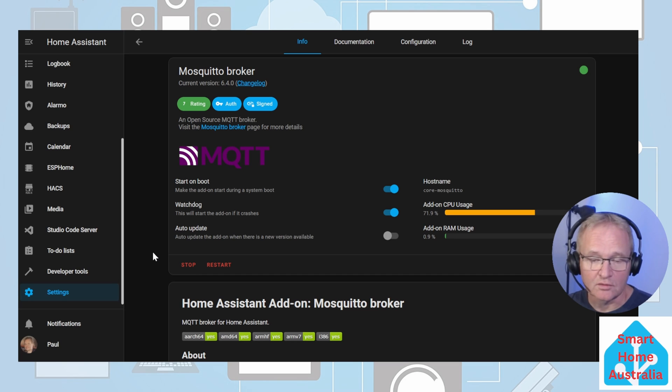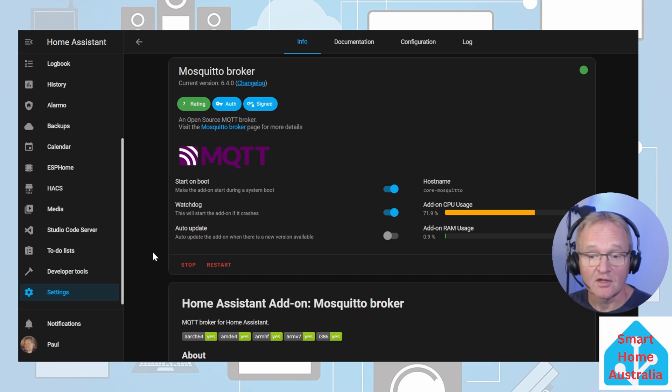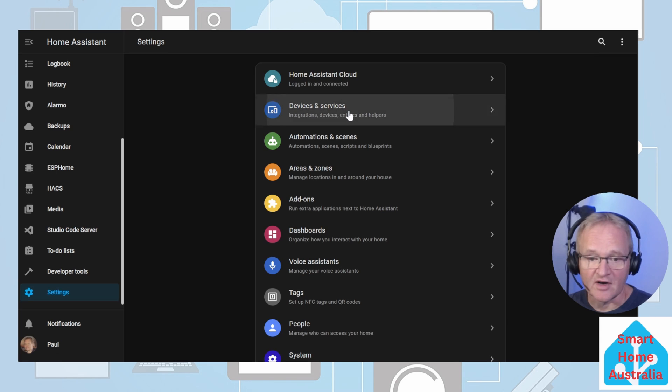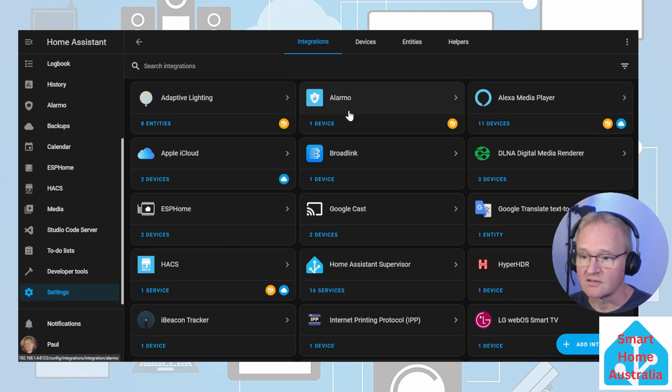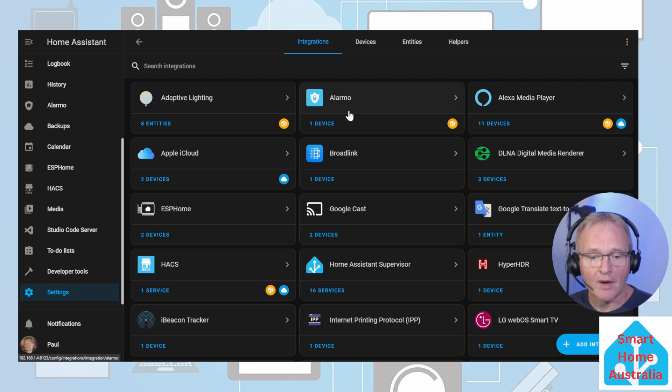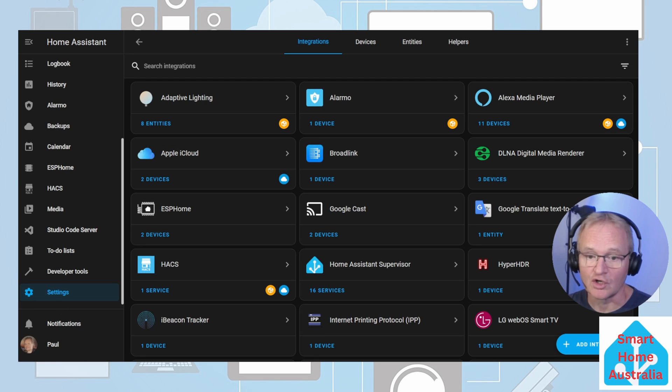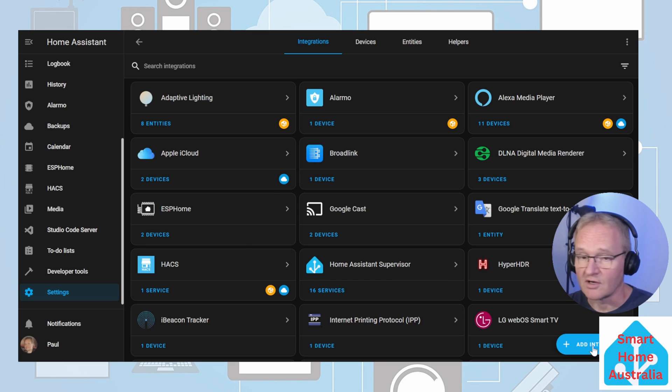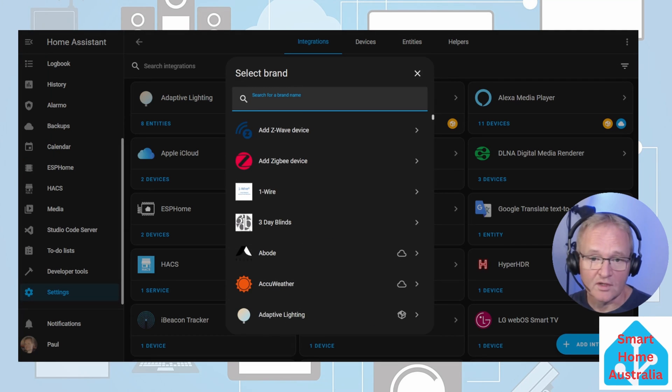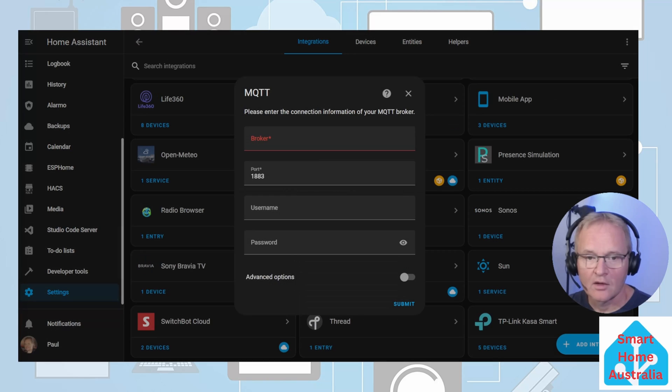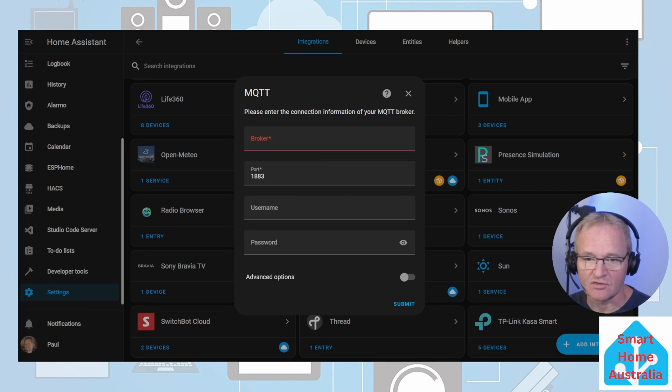Now let's install and configure the MQTT integration that will link the output of the Mosquito broker to Home Assistant. Navigate to Settings, Devices and Services. Now MQTT sometimes shows up here as it needs to be configured. However, in my case, the integration did not show up. Sometimes simply refreshing the browser will bring it up, but this didn't work for me, so we'll have to add it manually. Press Add Integration. Search for and select MQTT and select MQTT again.